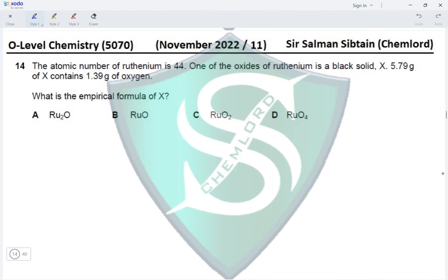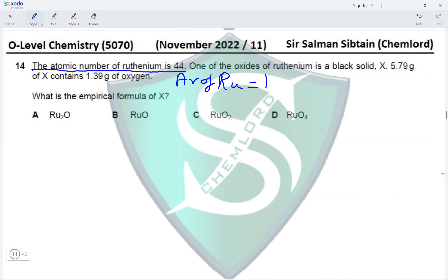Question 14: the atomic number of ruthenium is 44. One of the oxides of ruthenium is a black solid X. 5.79 grams of X contains 1.39 grams of oxygen. What is the empirical formula of X? You must be careful — the atomic number of ruthenium is 44, but this is not its Ar. You need to refer to the periodic table: the Ar of ruthenium is actually 101, so we use 101, not 44.